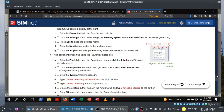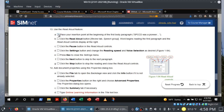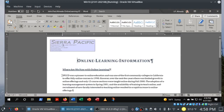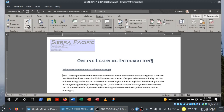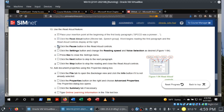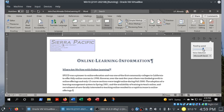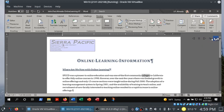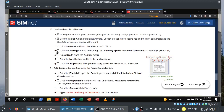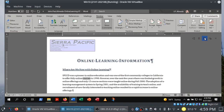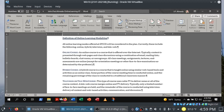Step 13: use the Read Aloud feature. Place the insertion point at the beginning of the first body paragraph where it says 'SPCCD was a pioneer.' Control+Home to get there. Use Review tab, Speech group, Read Aloud. Go into the Settings button to change reading speed and voice selection as needed — I'll slow it down a bit and keep Microsoft David. Press Escape to close, press the Next button to skip to the next paragraph, then click to stop.